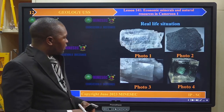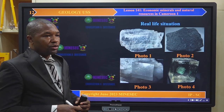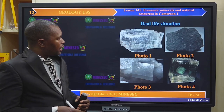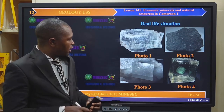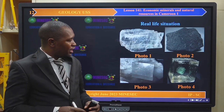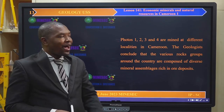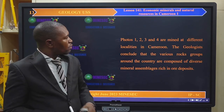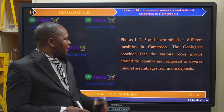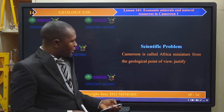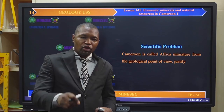In our real-life situation, we look at four photos. Photo one shows a mineral — take note of the features and appearance. Photo two is an image of magnetite. Photo three is an image of double-refracting calcite. Photo four shows transparent as well as double-refracting calcite. Photos one, two, three, and four are mined at different localities in Cameroon. The geologists conclude that the various rock groups around the country are composed of diverse mineral assemblages rich in ore deposits. Cameroon is called 'Africa in miniature' from the geological point of view.